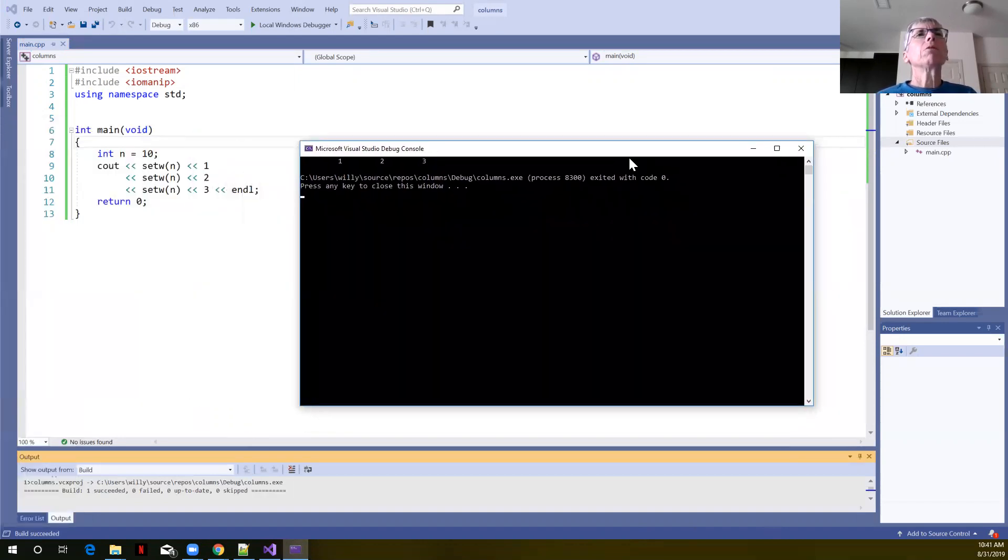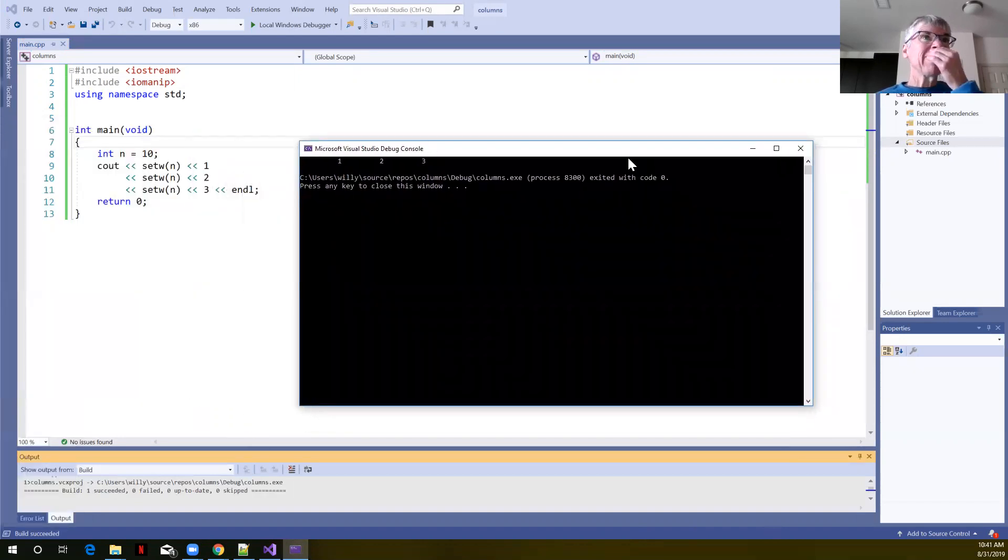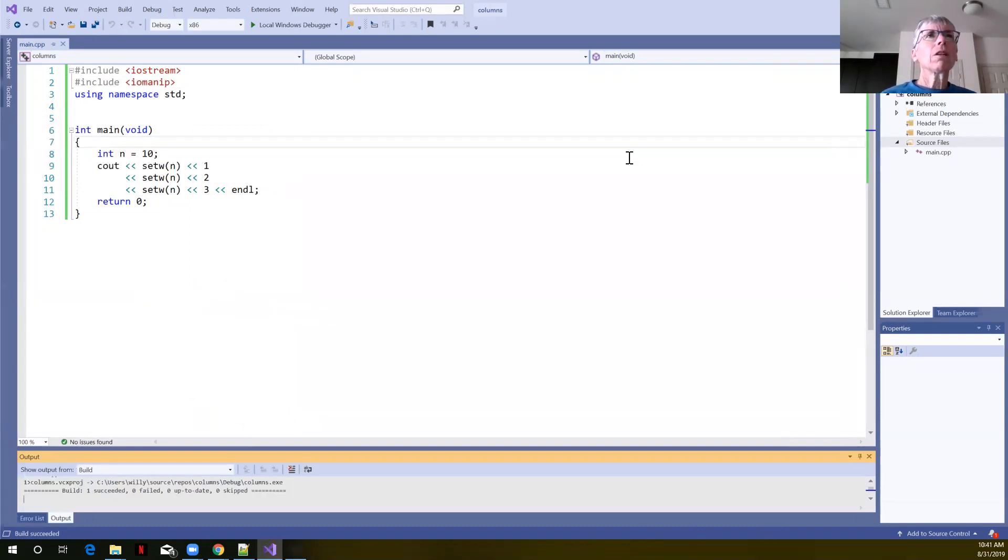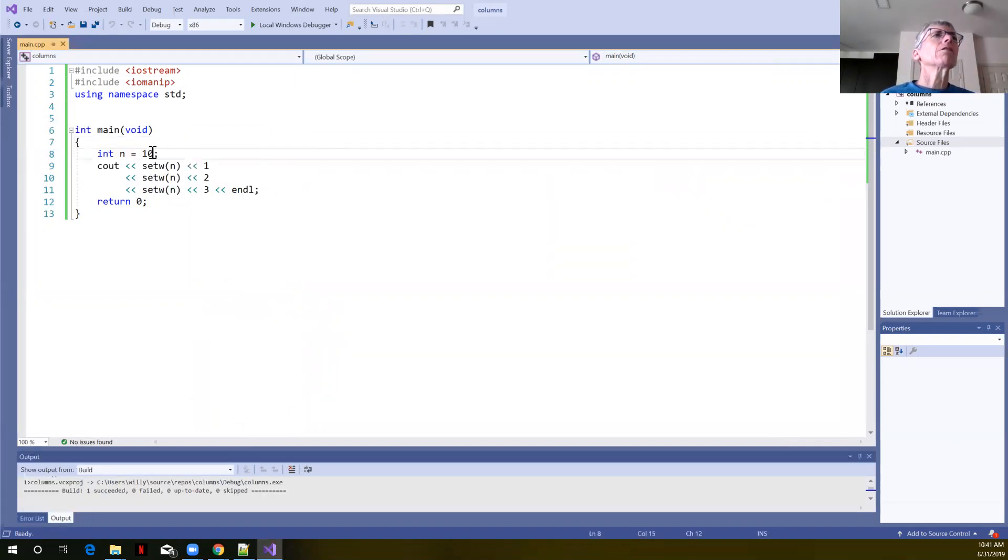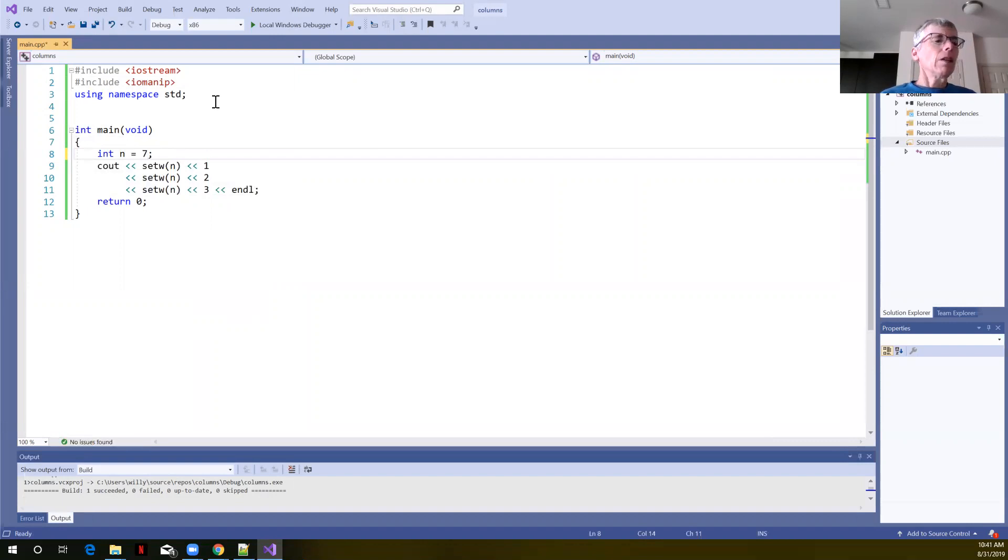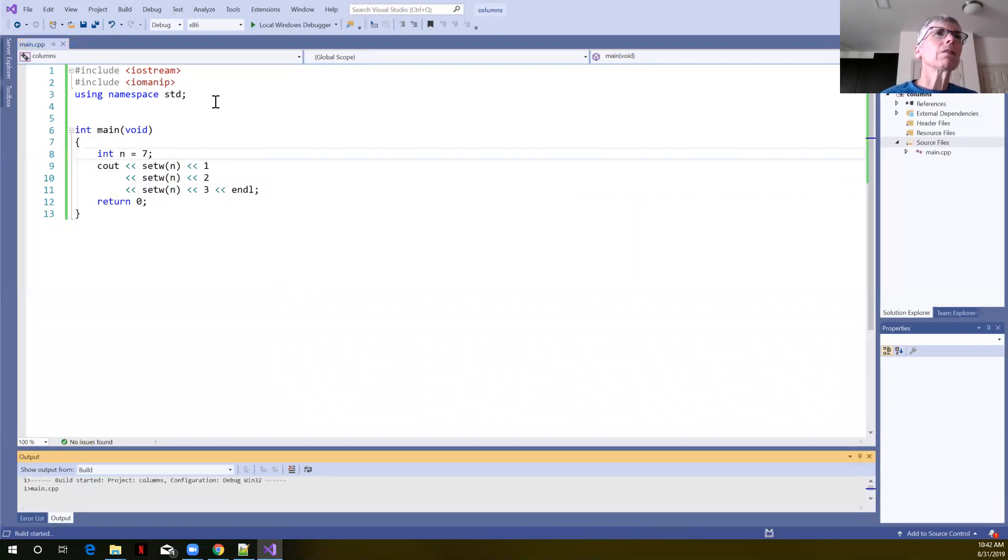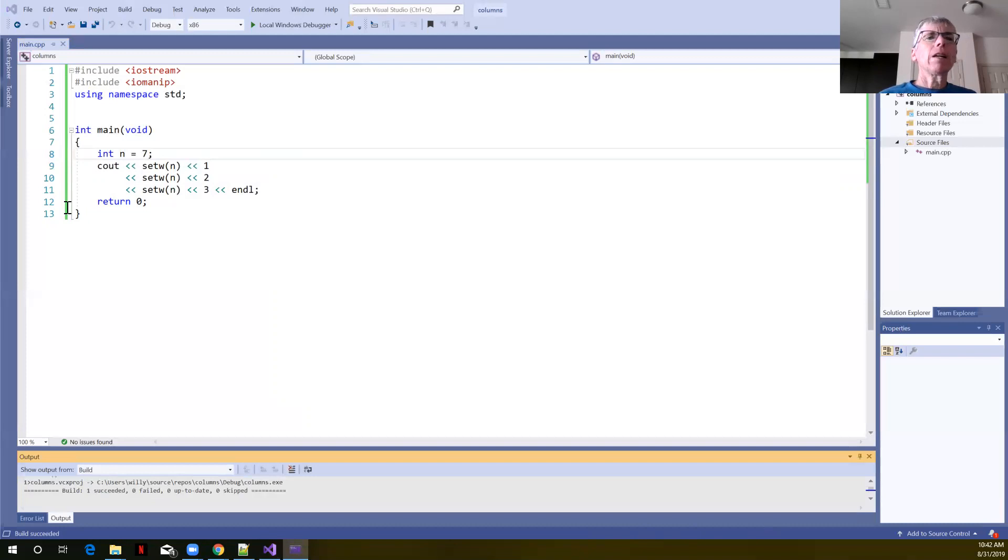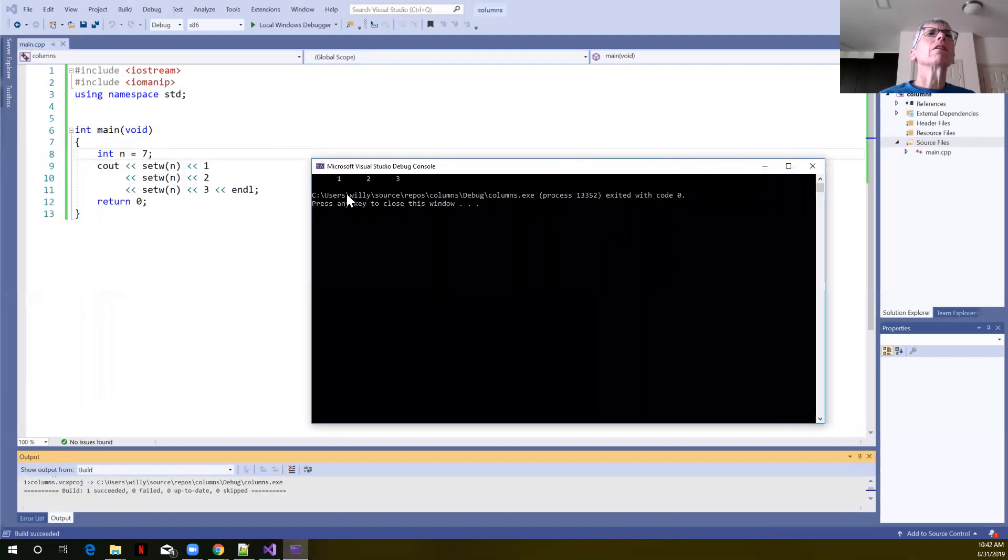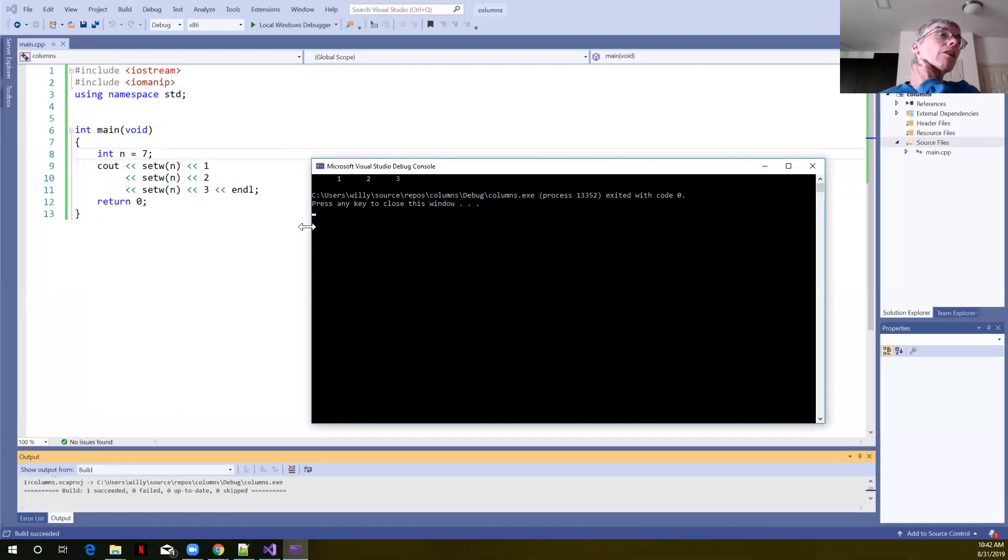We get the same results. The nice thing about using the variable is if you're working with this data and later you decide, oh, I really wanted the column width to only be seven, you just have to change that value here and then rebuild and run. And we can see that it used a column width of seven.